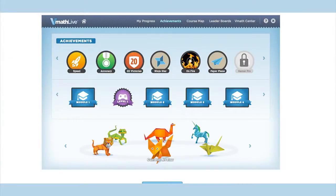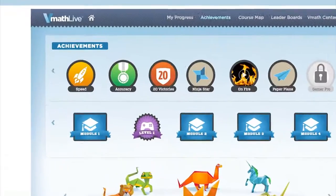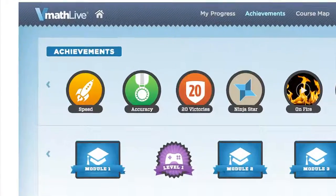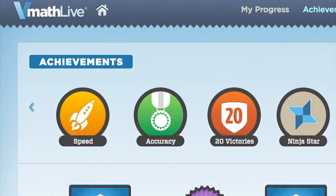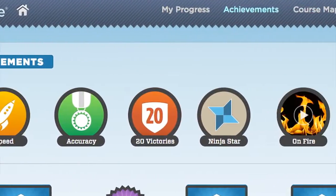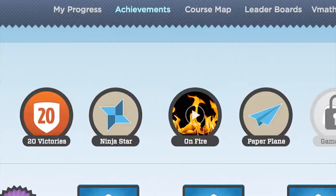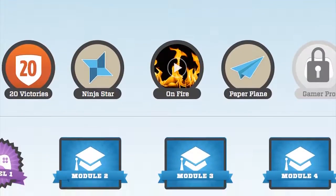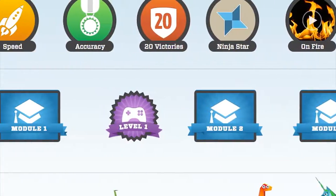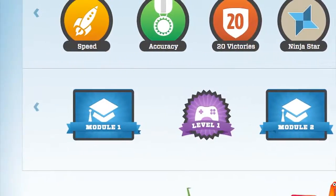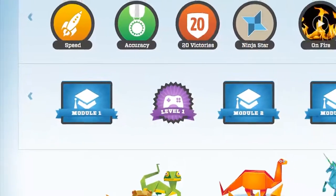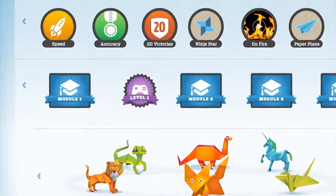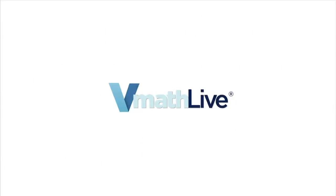The Achievements page allows students to bask in the glory of their VMathLive accomplishments. Here a student can see a display of his or her badges earned, certificates awarded, and the avatars collected by completing modules. That concludes our walkthrough of VMathLive.